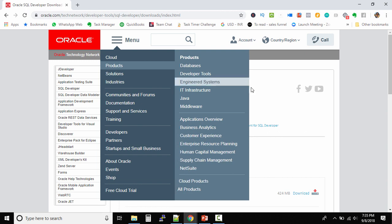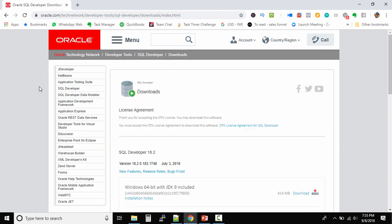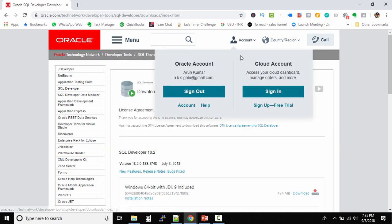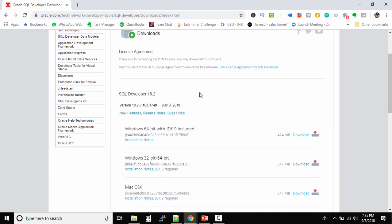You need an account to download Oracle products. I've already logged into my account. Once logged in, it will ask you to accept the license agreement, and then you can proceed to download any Oracle product.